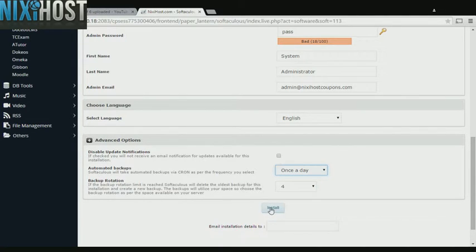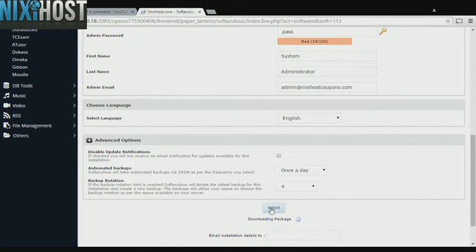When you're finished with configuration, click Install. ClaraLine will now be installed to your website.